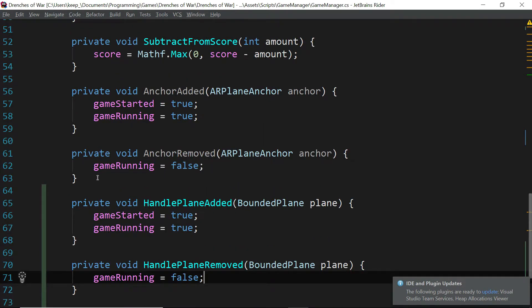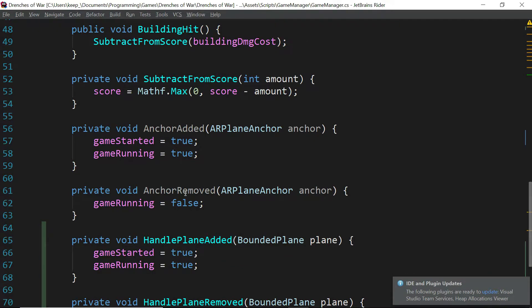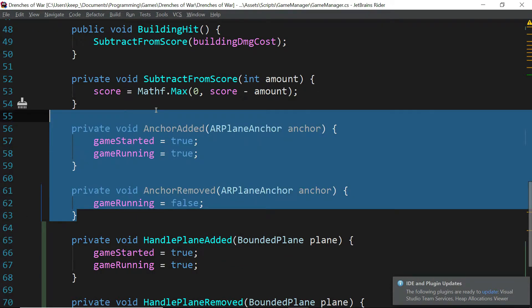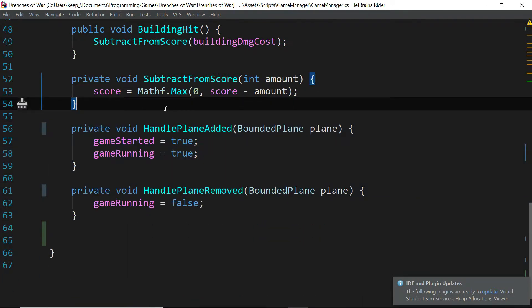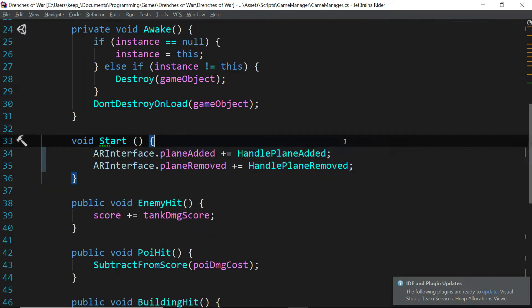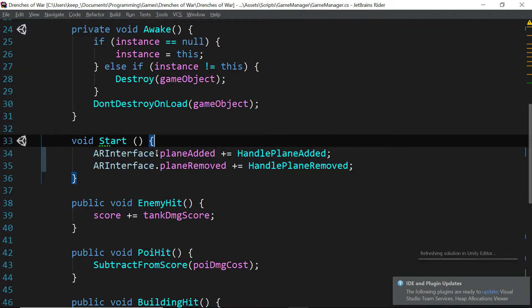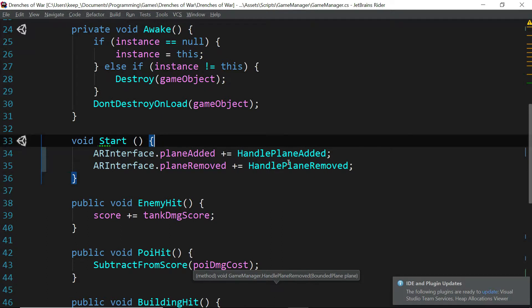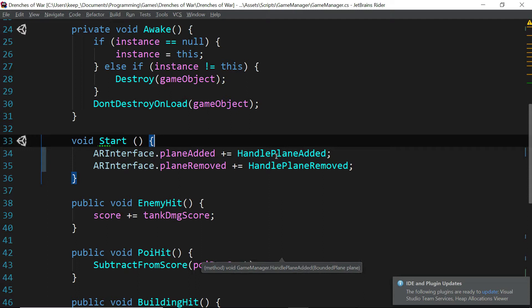So the exact same way that we had this set up in the anchor added and anchor removed functions. Now that we're not calling these, we're going to go ahead and just remove them and we'll remove these commented out lines as well. And now through the power of AR Interface, we are going to be handling Android, iOS, and a few other platforms as well.